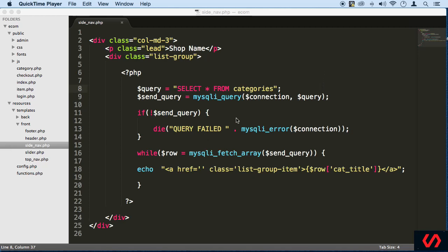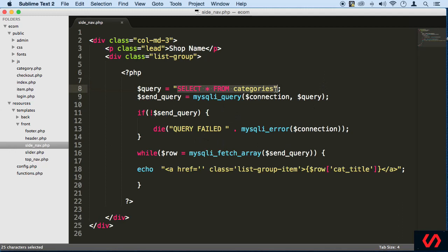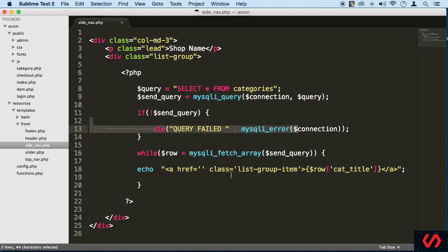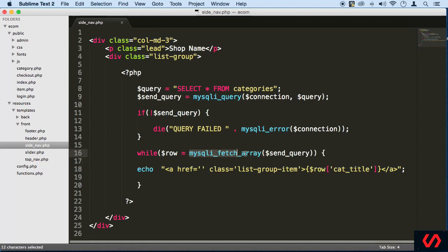So we're making SQL statements here that are going inside our database. We're saving the query here. We're sending it in with our MySQLi underscore query. That's a function that's going to send in that query, and we are displaying some errors here. We're also using this function to bring back the result set and loop through it. We are fetching it.